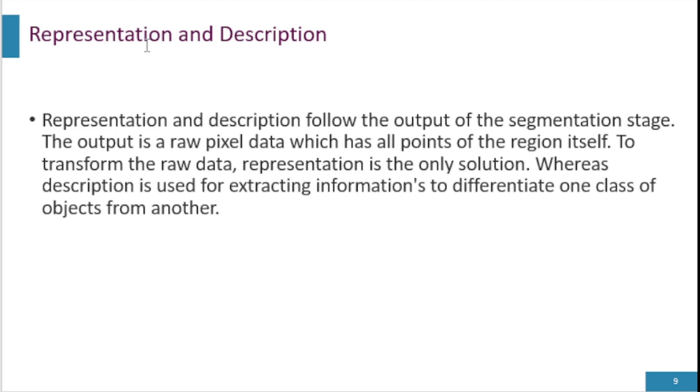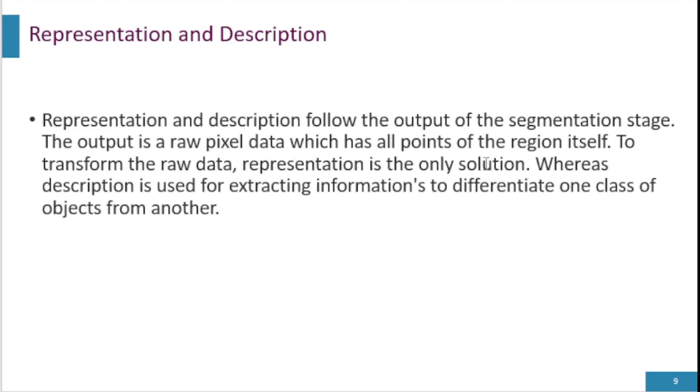Representation and description. In this step we represent data that are raw data or describe that data. This representation and description follow the output of segmentation stage. The output of raw pixel data is pixel data which has all points of region itself. To transform the raw data representation is the only solution. Description is used for extracting information to differentiate one class of object from another.